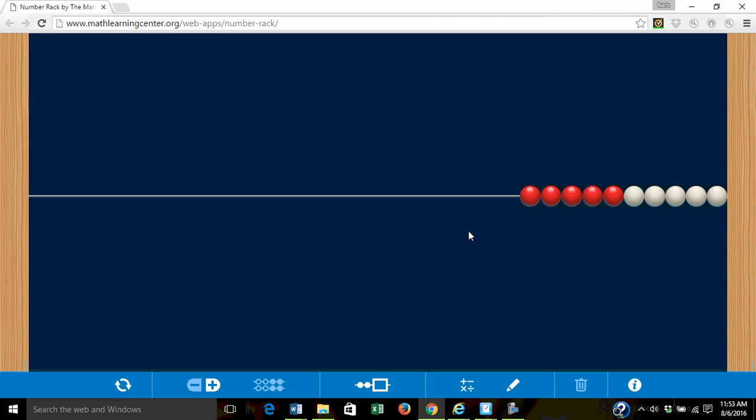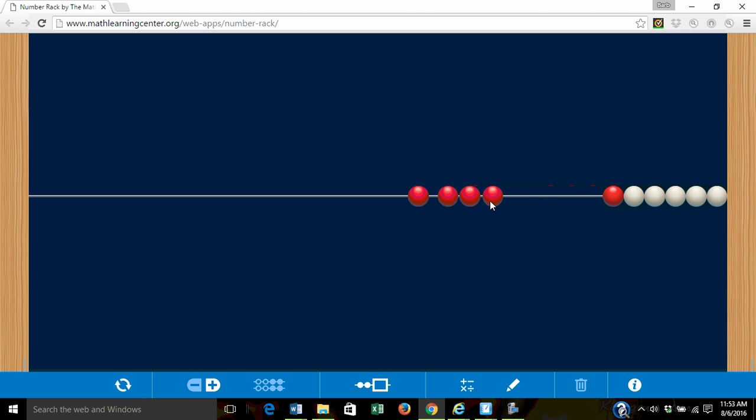Now, we're ready to make some observations. How many beads are red? When we count, I can touch each bead and say its number name. One, two, three, four, five. There are five red beads.